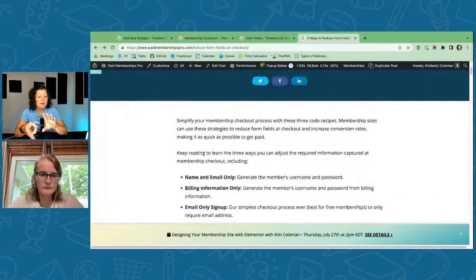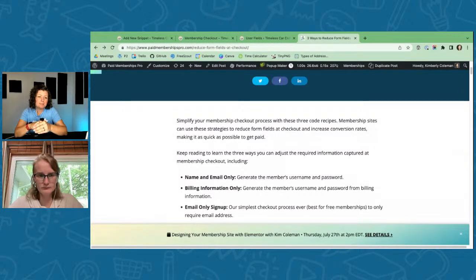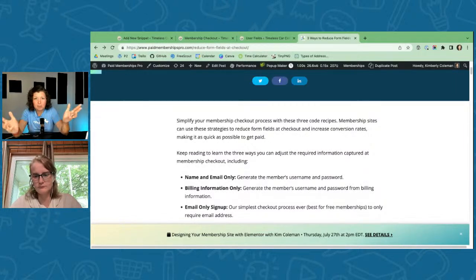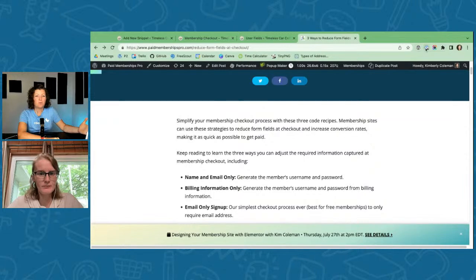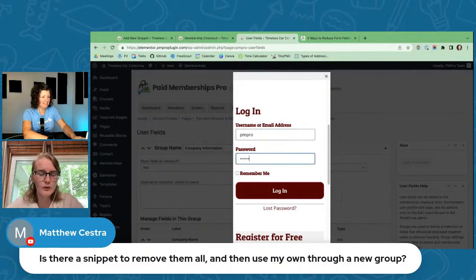That article also covers generating a username based on email address. Email address is always required. A password can be generated but will require users to reset it. We don't recommend sending passwords in confirmation emails — it's not the safest approach. If you're seeing people drop off on your checkout form, reducing the number of fields can help, especially for a free membership level. But if people are entering a credit card, keep the password field.